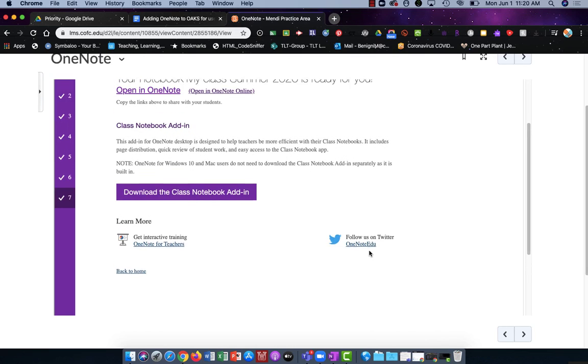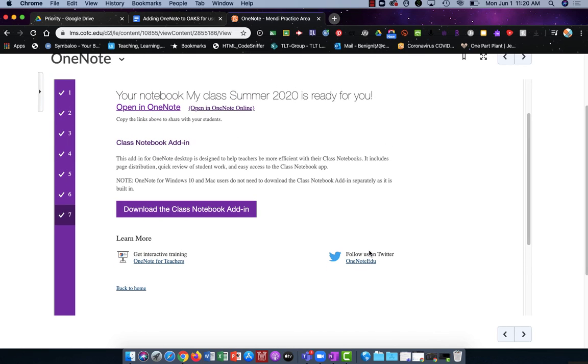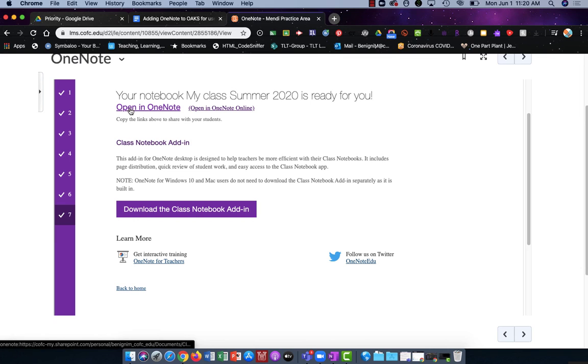This screen indicates that my OneNote notebook has been created. To edit it click Open in OneNote.